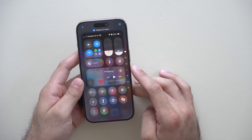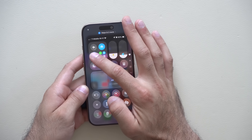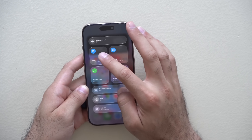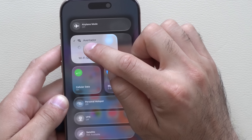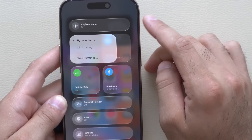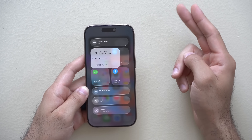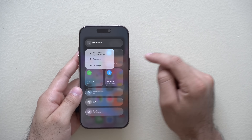If you long-press on the Wi-Fi category in Control Center and then tap on the Wi-Fi tab, it will now show a lock icon on Wi-Fi networks indicating whether they are secure or non-secure. It's a small but useful tweak.